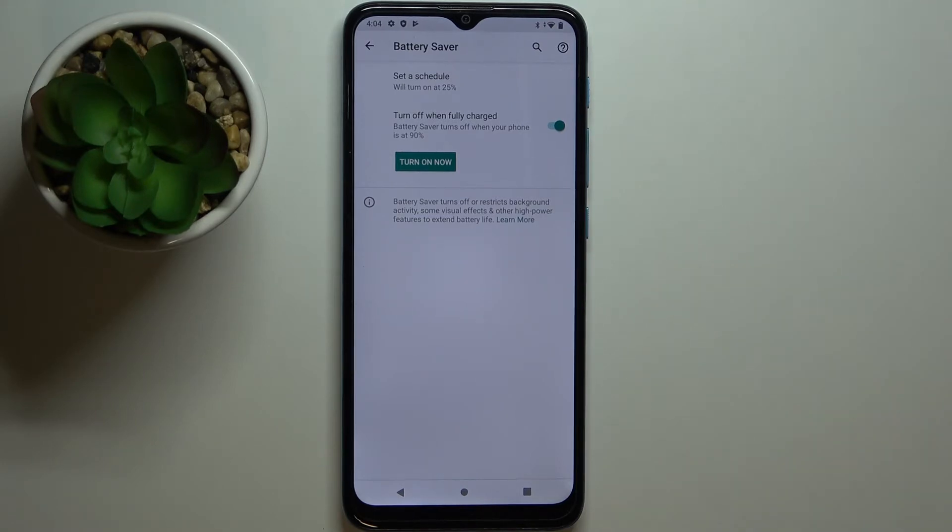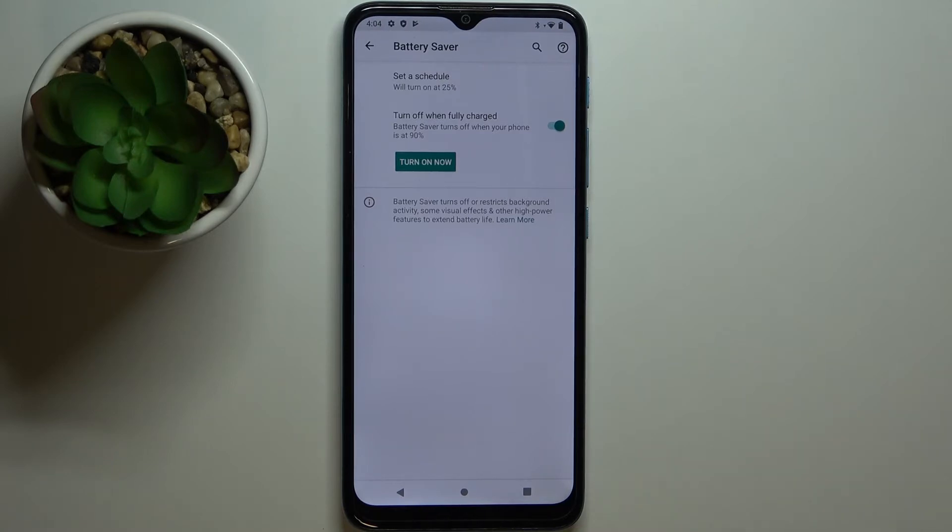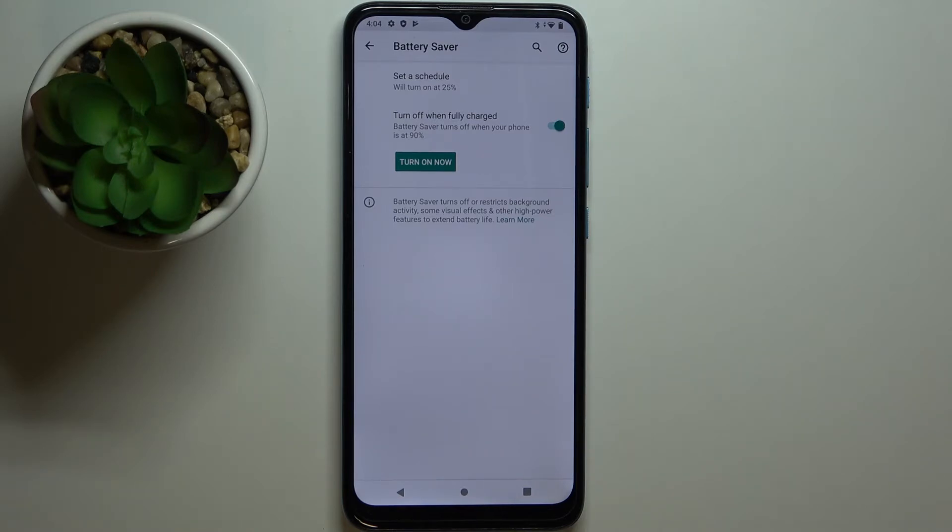will turn on automatically when the battery reaches 25% or below. It's going to turn on itself automatically. If your battery reaches above 25%, it's going to turn itself off. It will turn on and off automatically.